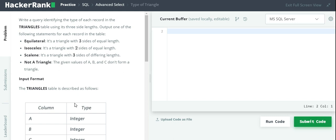When all sides of a triangle are equal, it is an equilateral triangle. When either of the two sides are equal, it is an isosceles triangle.